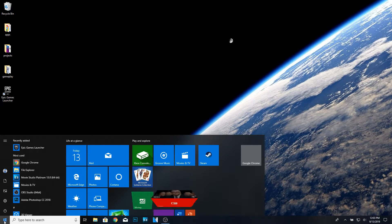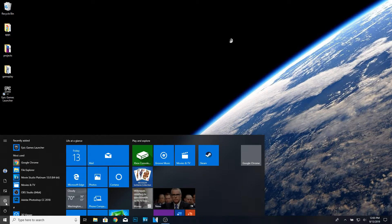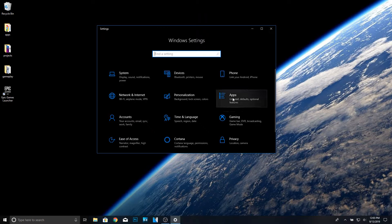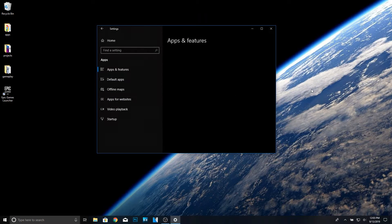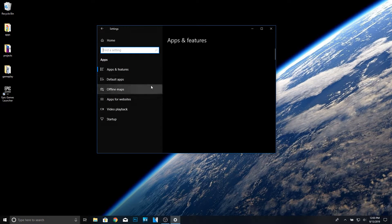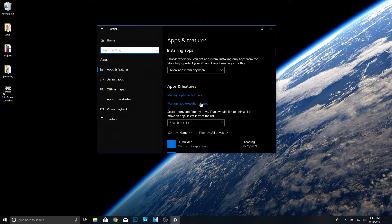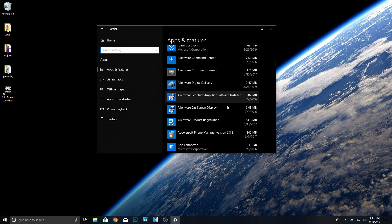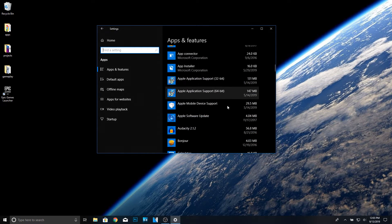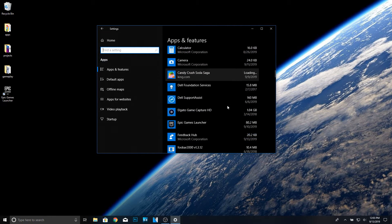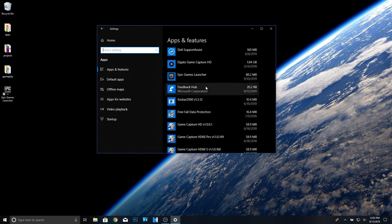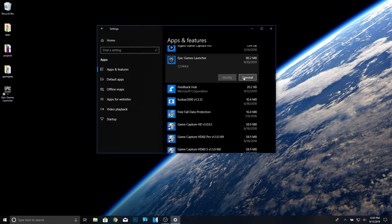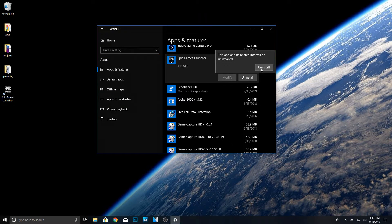What you want to do is go to the home button, go to settings, then go to apps and look for the Epic game launcher. It's right here. Go ahead and click uninstall, uninstall.